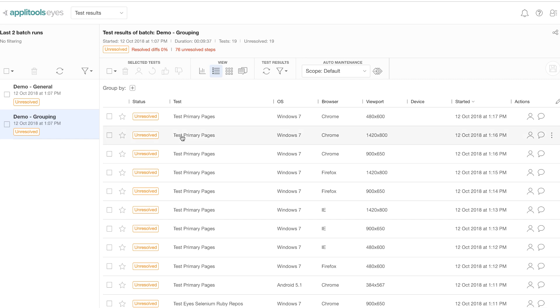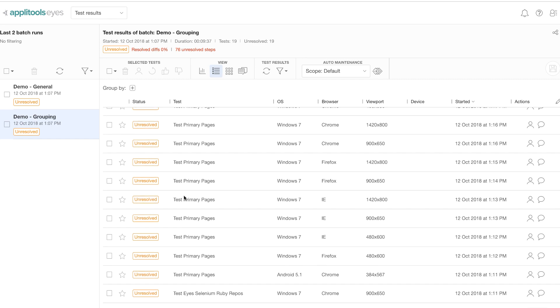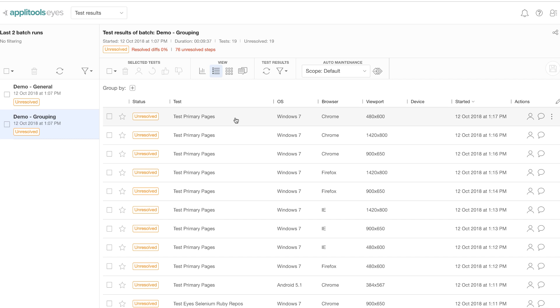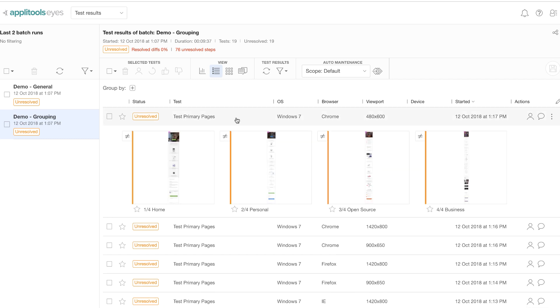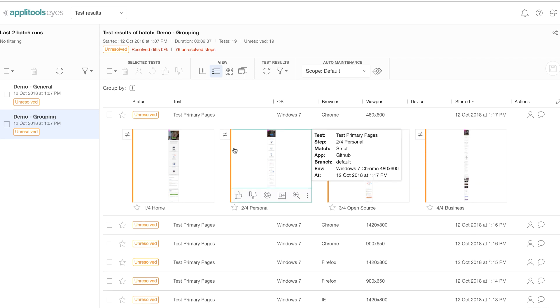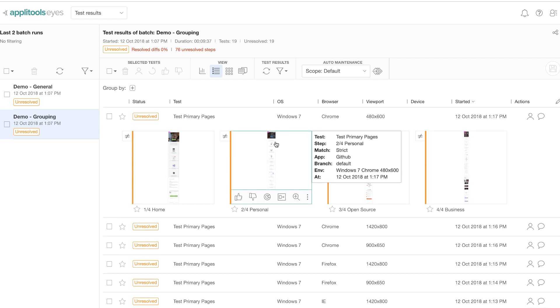Now you may notice that there are multiple steps with the same test names. That's mainly because the same tests were run in different browsers or different viewports. Then you can click on individual tests to see test steps that are part of the same test.